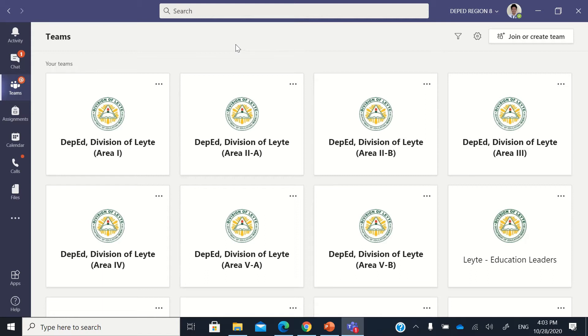in Teams live event, you need to download first the recording and then upload it back again in the Microsoft stream. So this is what we're going to do.